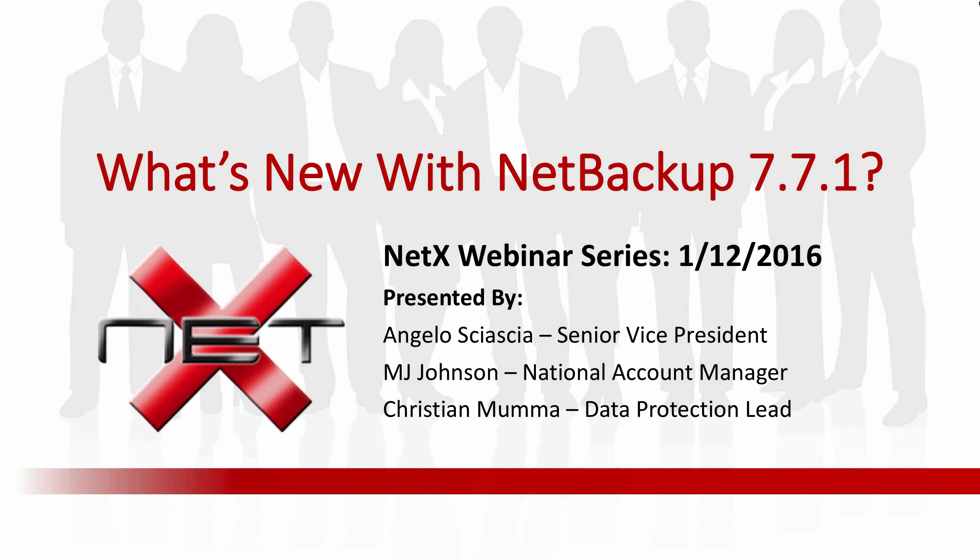Thank you for joining us this afternoon. This is our first in a three-part webinar series regarding Veritas NetBackup. Today's topic is new features of NetBackup 7.7 and 7.7.1.